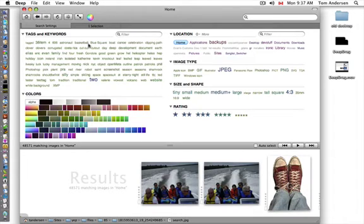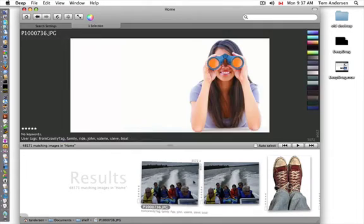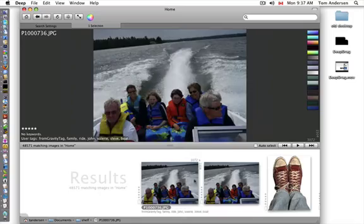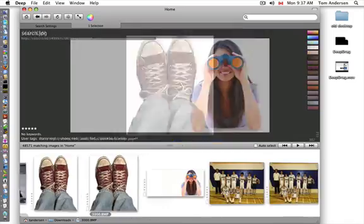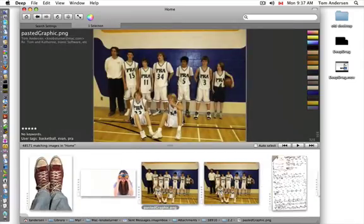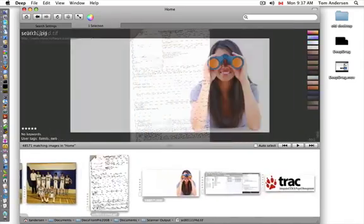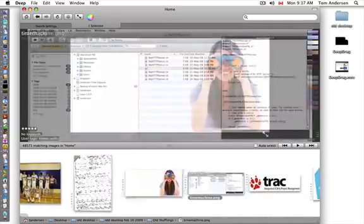When you have an image, if you click on it, you can quickly look at large versions of it.